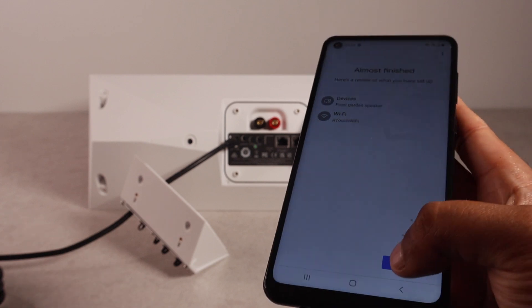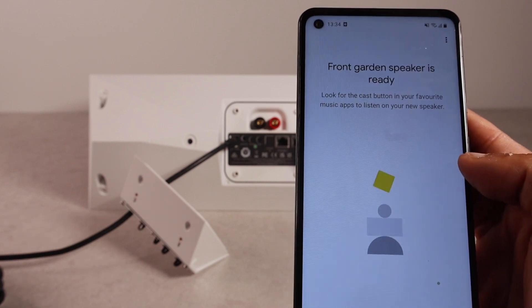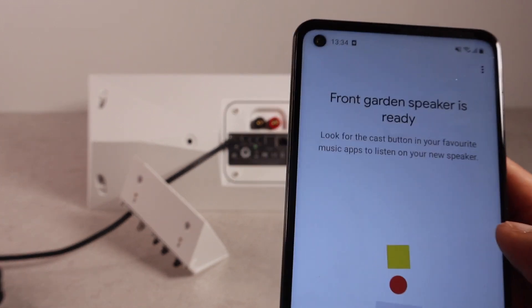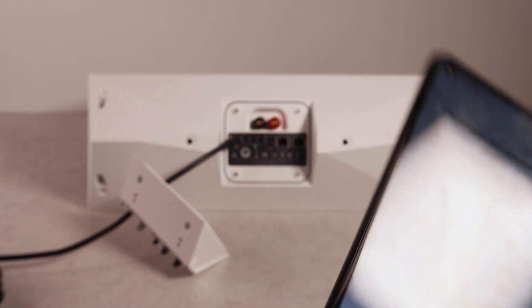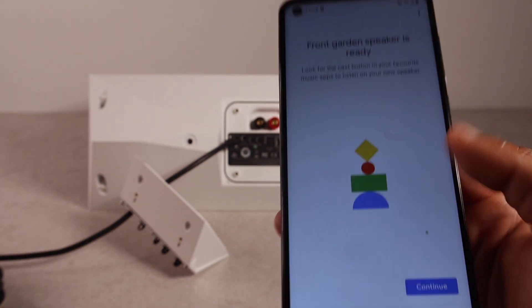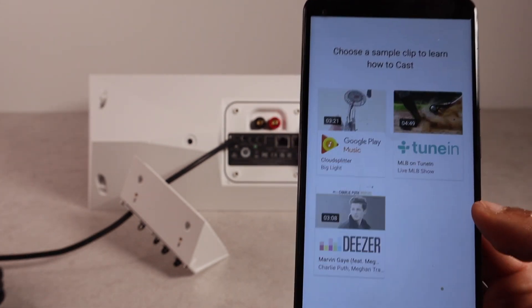And then, almost finished. Continue. As you can see, the speaker is now called front garden speaker. I'm telling you it's ready. It's all good. Continue.